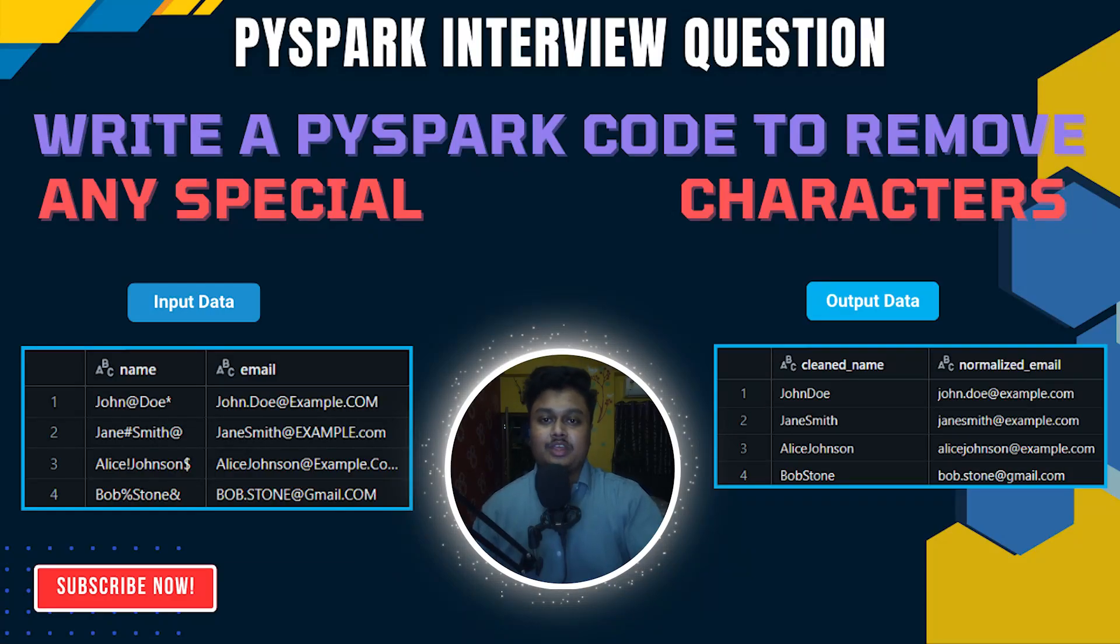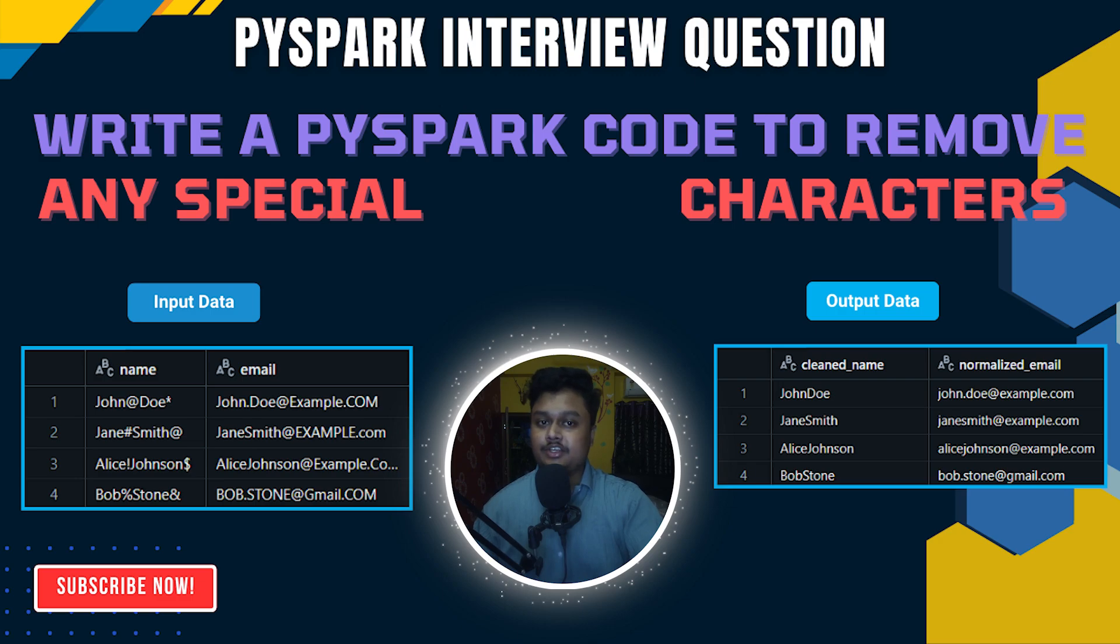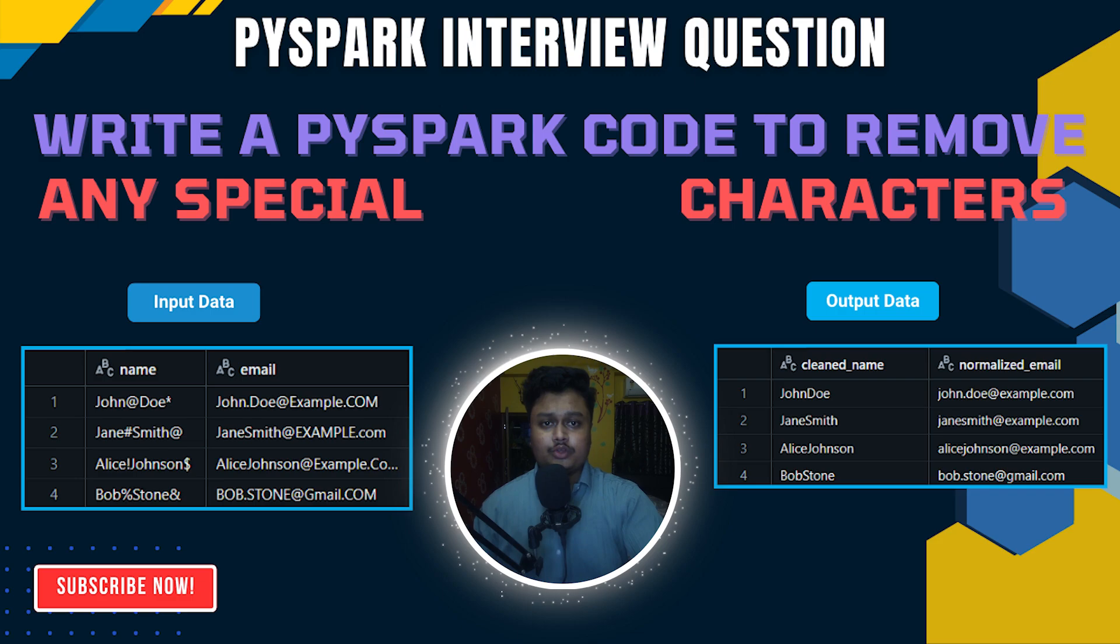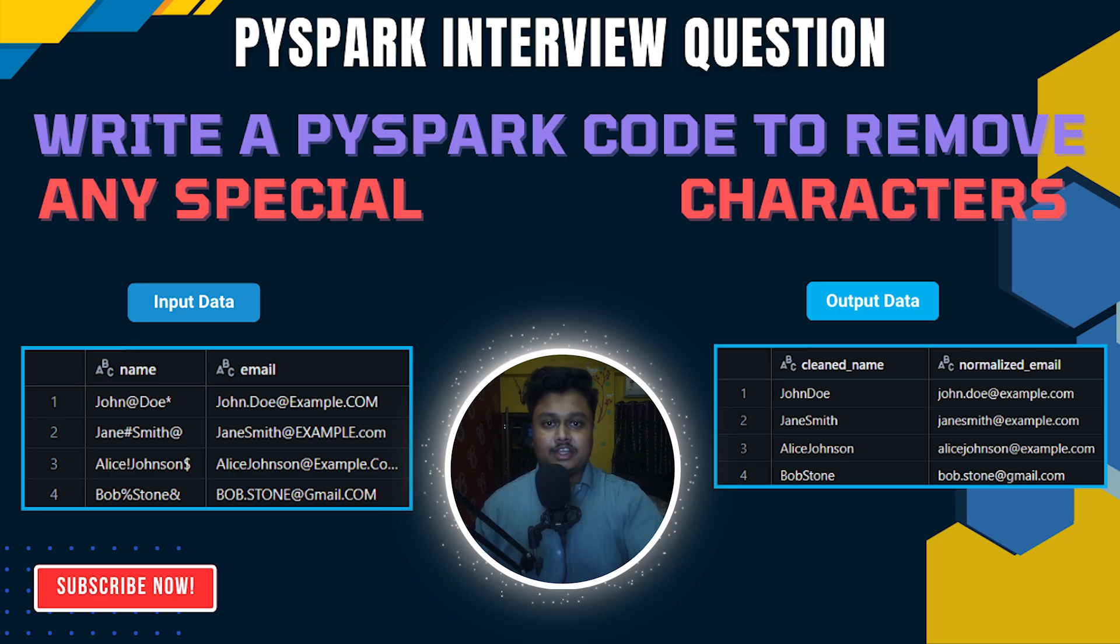Hi everyone, what's up? I'm back with another PySpark coding question which is commonly asked in data engineer interviews. The question I'm going to solve today is mentioned on the screen. I'm going to show you what this question is about and how to solve this, so please watch the video till the end.